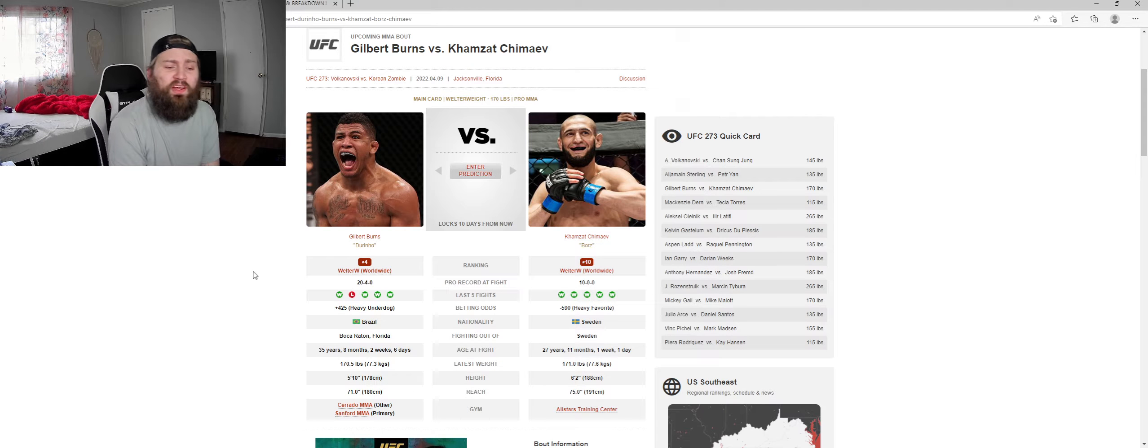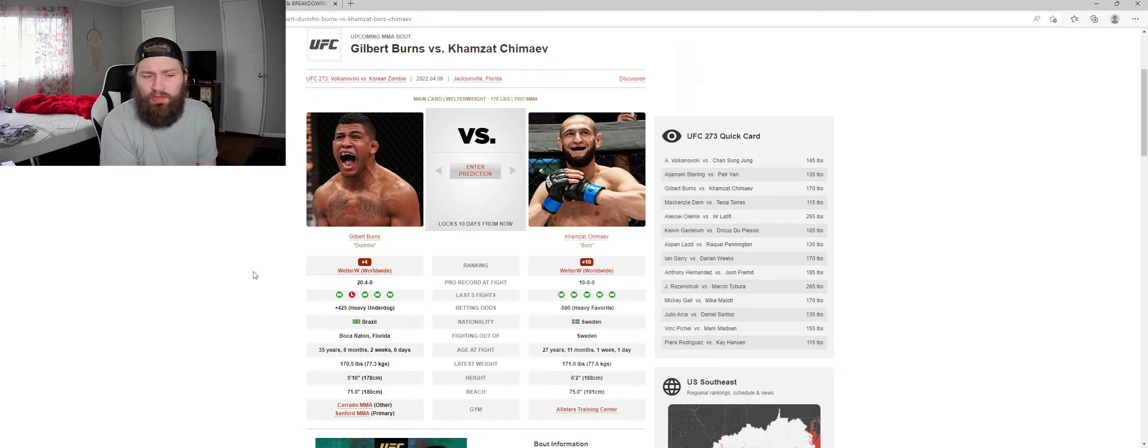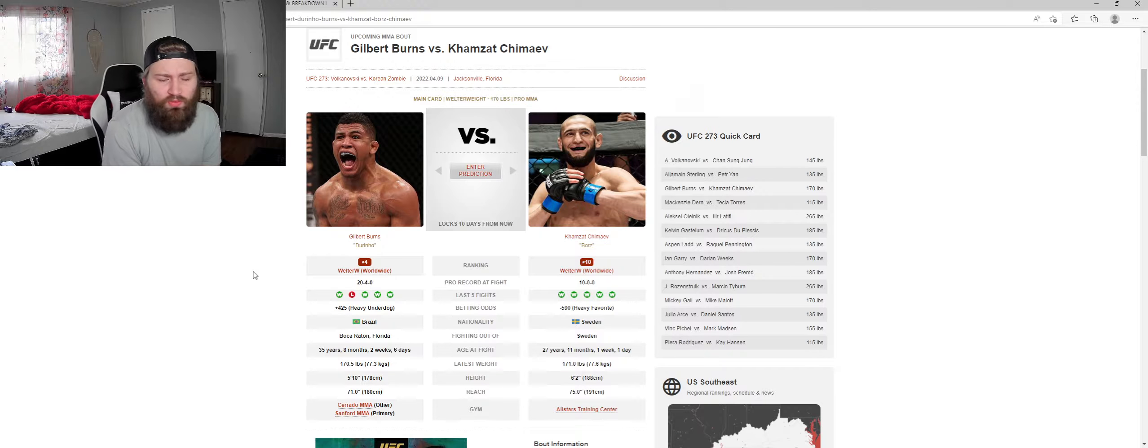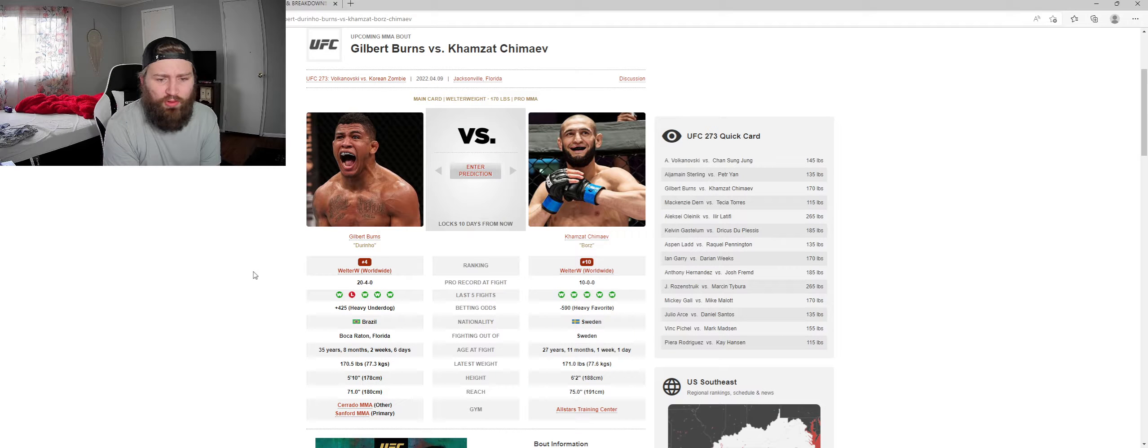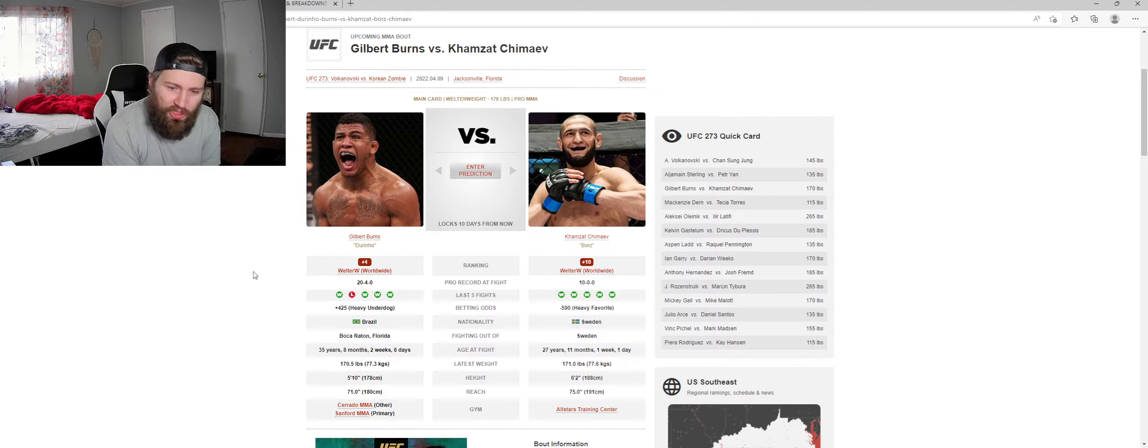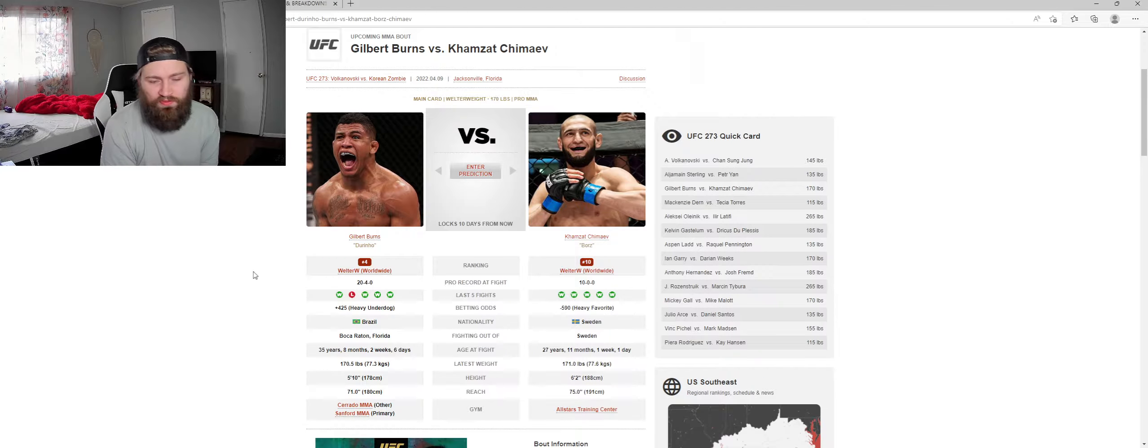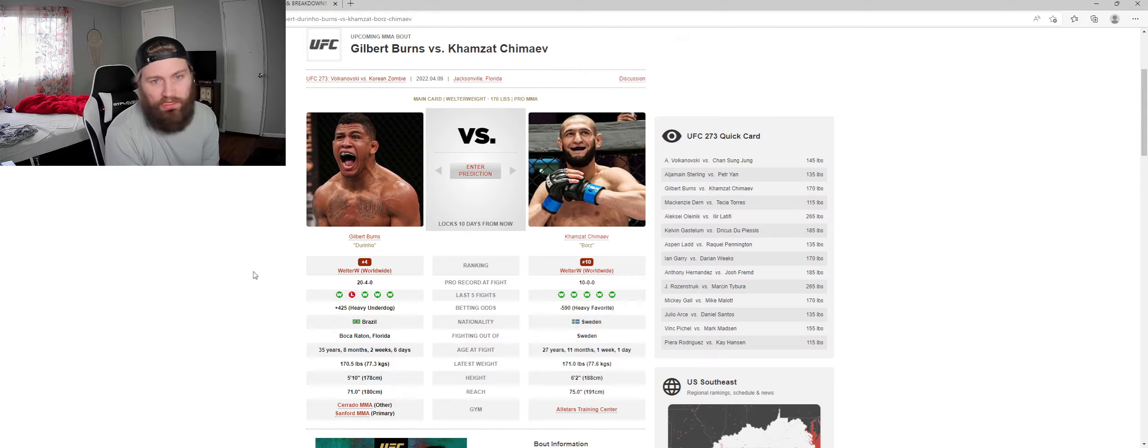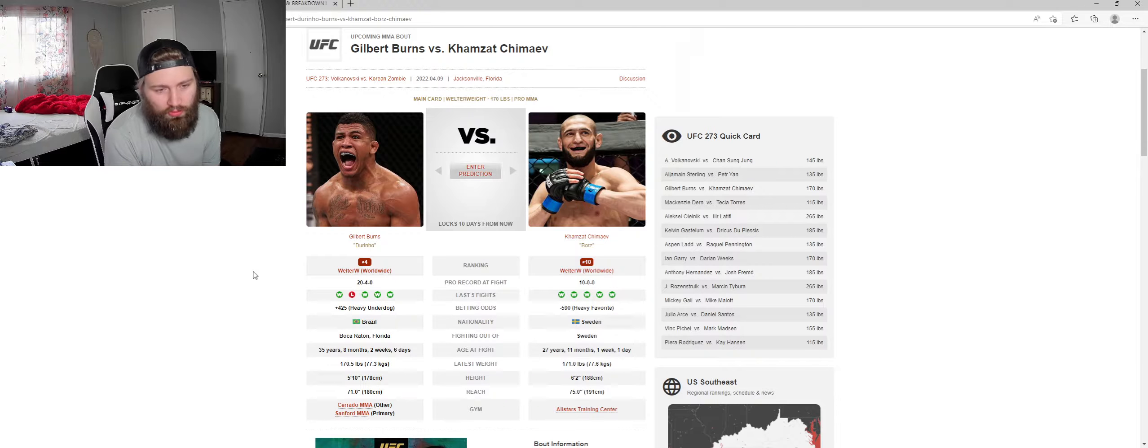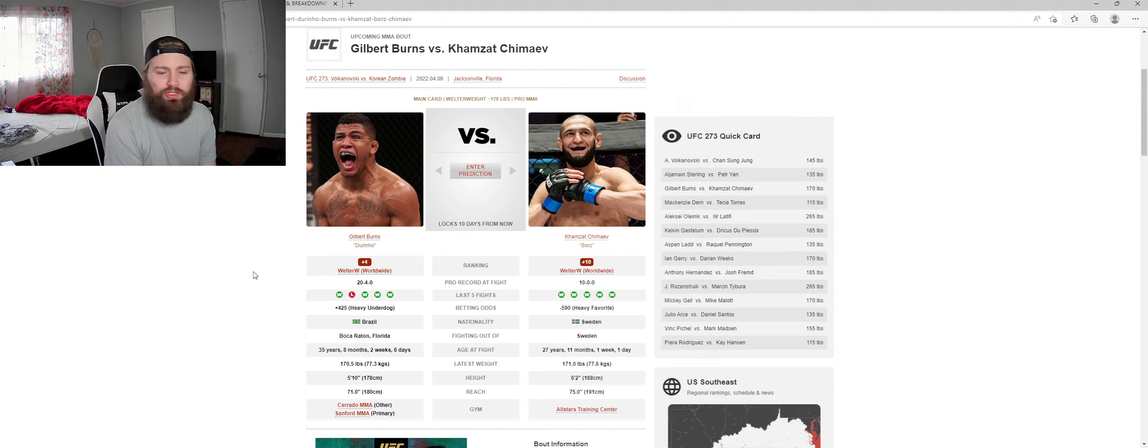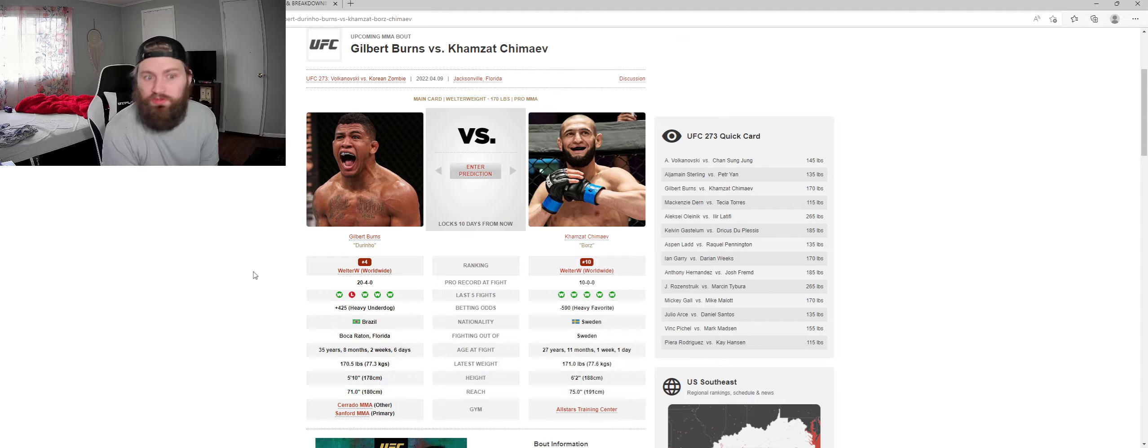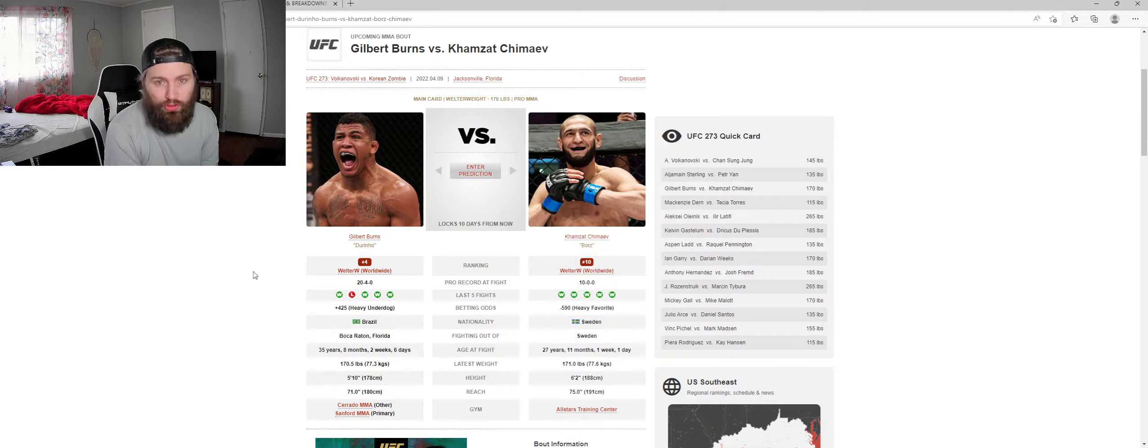I just find it weird that Gilbert Burns is a plus 425 underdog. I understand the striking, we've seen some striking from Chimaev and he knocked out Gerald Meerschaert. I understand when he gets your back he's incredibly good.